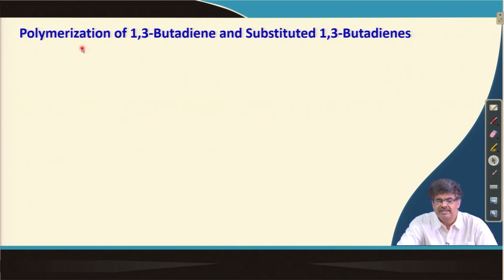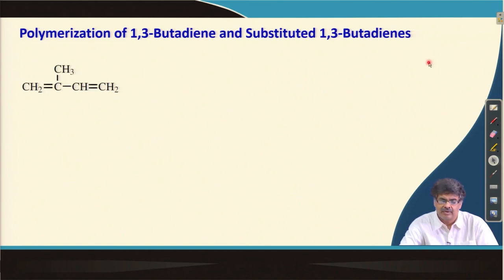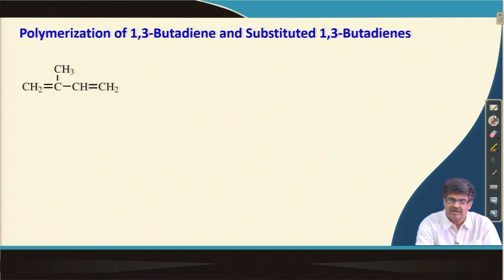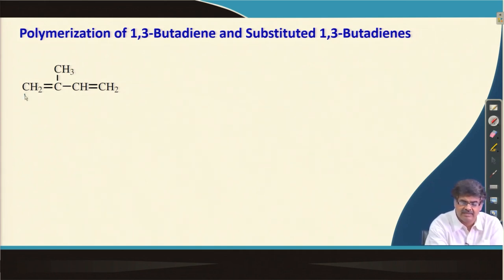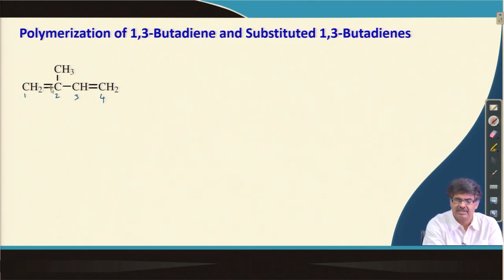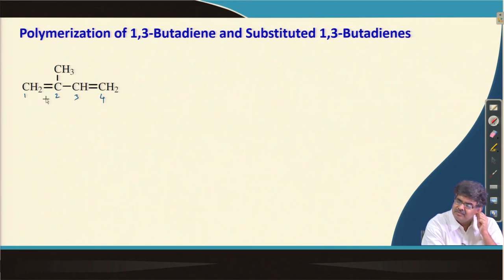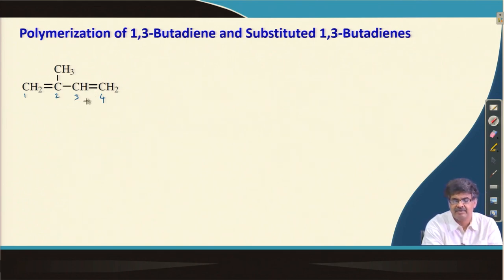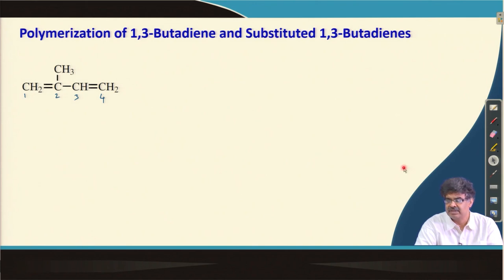Now let us move to the next topic: polymerization of 1,3-butadiene and substituted butadienes. If you recall, the carbons are numbered 1, 2, 3, and 4. We can polymerize the first double bond, which leads to 1,2-polymerization; polymerize the other double bond to get 3,4-polymerization; or we can have 1,4-polymerization as well.